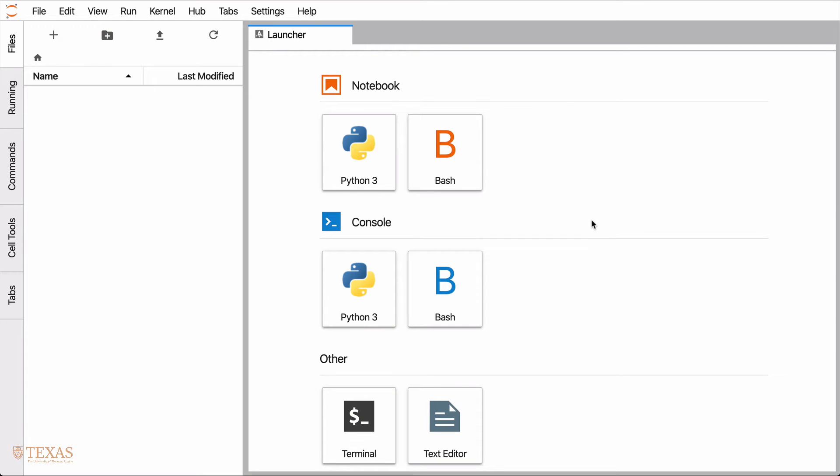In this lecture, we're going to cover Python data structures. Data structures is a word terminology used in computer science to refer to different types of containers that store data. And there are quite a few different ones.